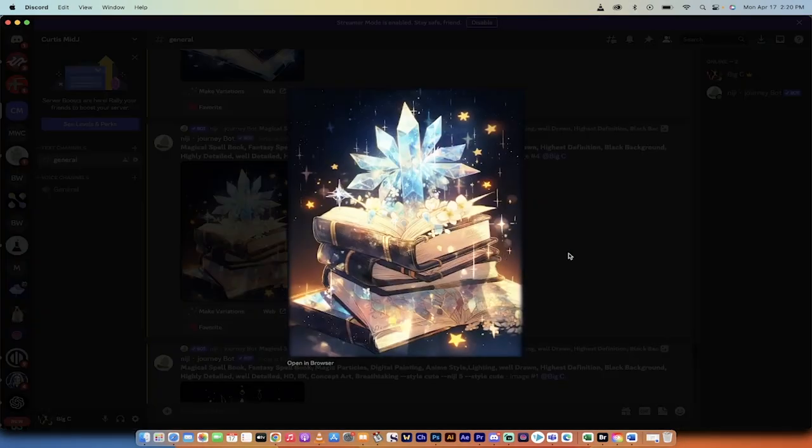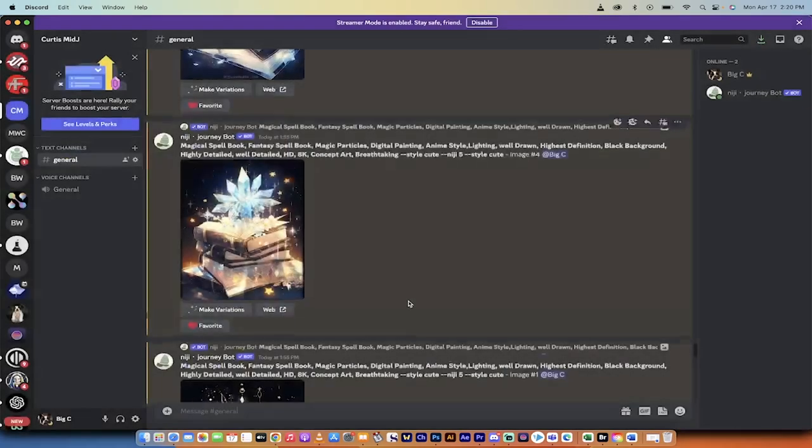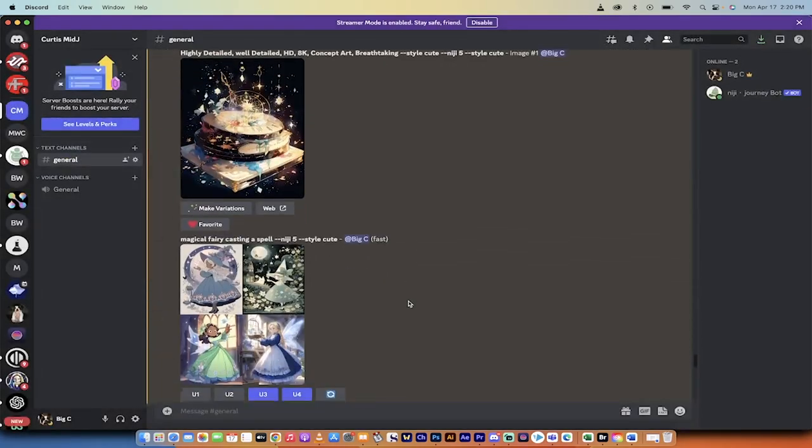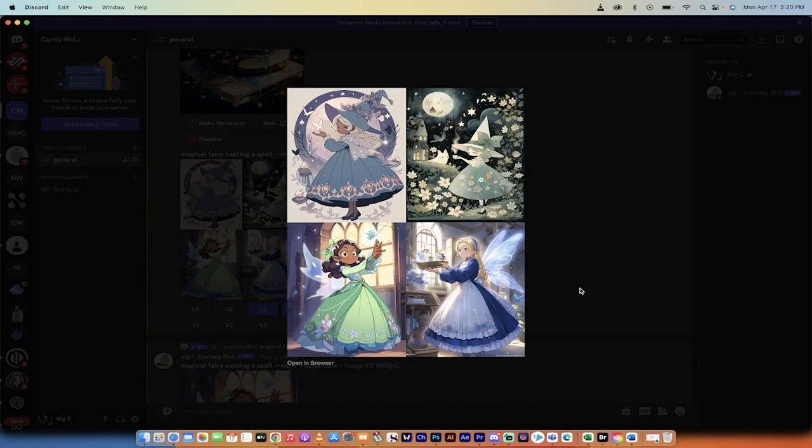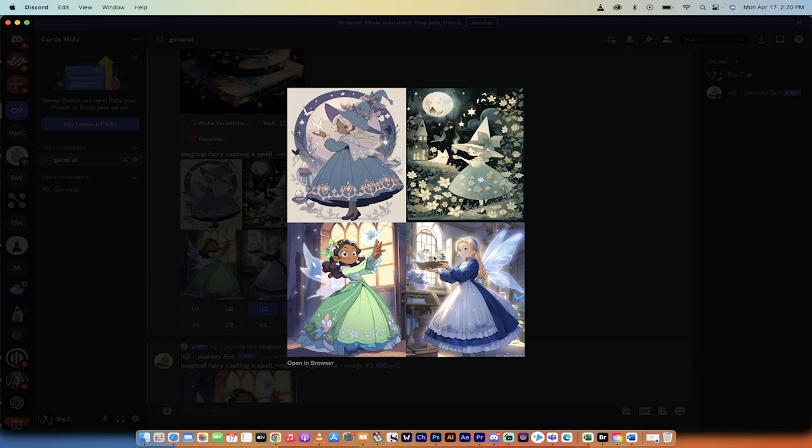Nice look here. Here's another example. If you look at some of the characters, when I said magical fairy casting a spell—a very generic input—I just want to show you the power of cute style. There you go. I've got these four very different styles. Well, the bottom two are similar, but the top two are quite different.